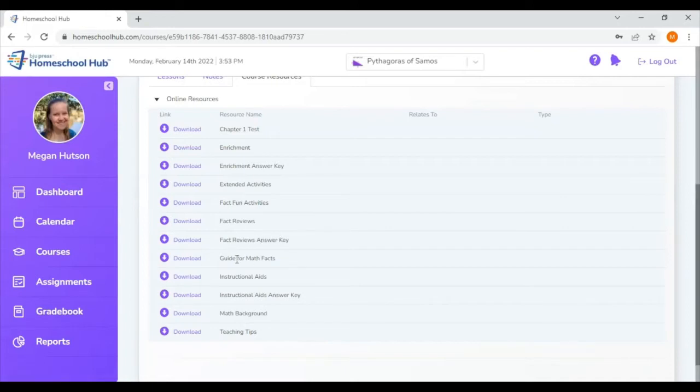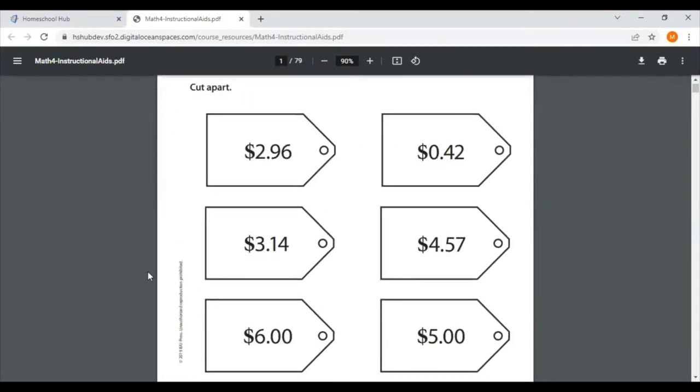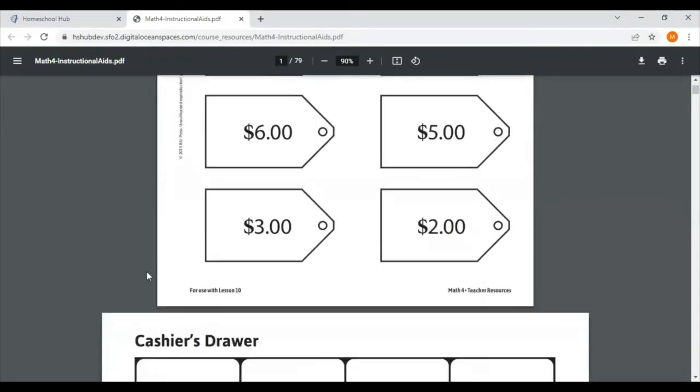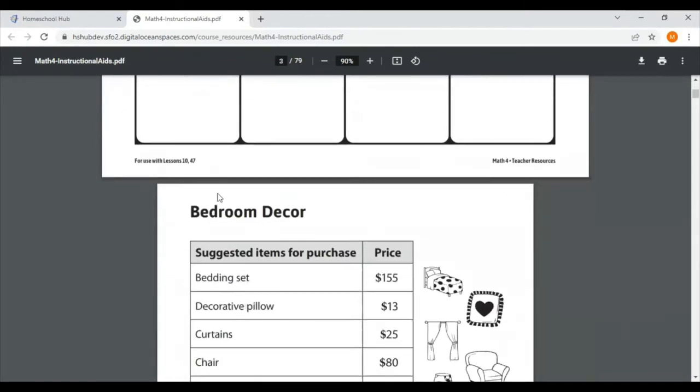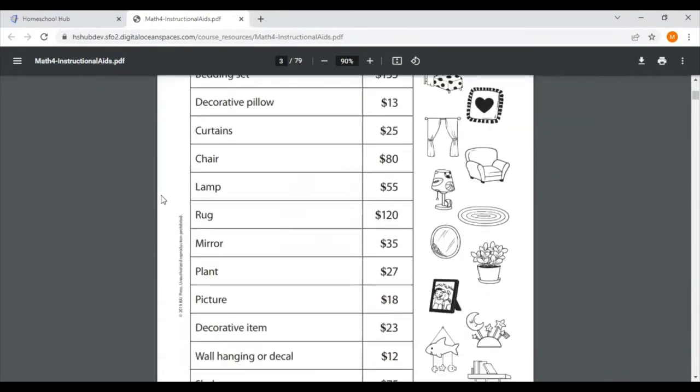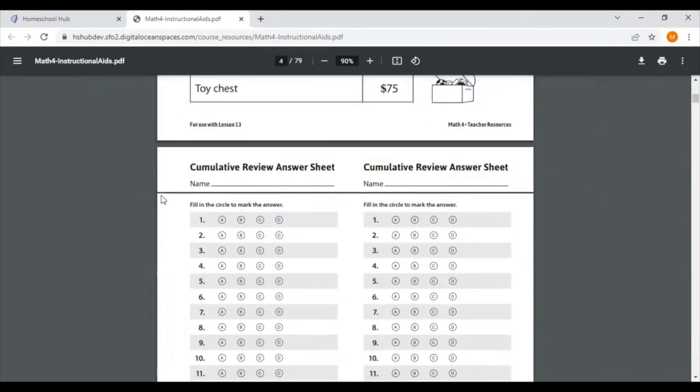And then we have this instructional aid folder, which is also another big document. This one has 79 pages. These are pages you would want to print out before you begin teaching the lesson. In the bottom left corner, it will tell you which lesson you would need this sheet for. So this one says for use with lesson 10. The next one says for use with lessons 10 and 47.